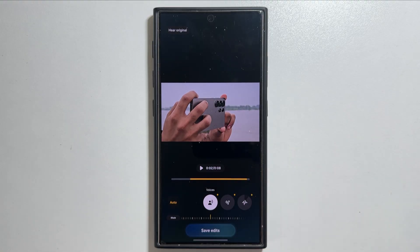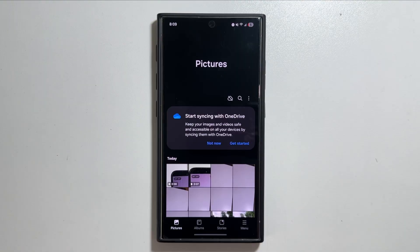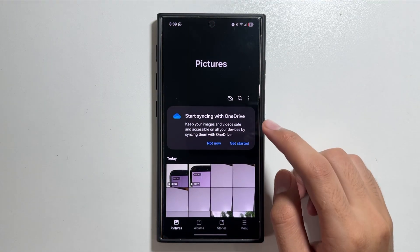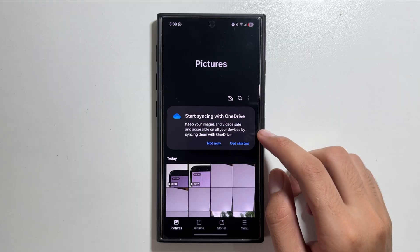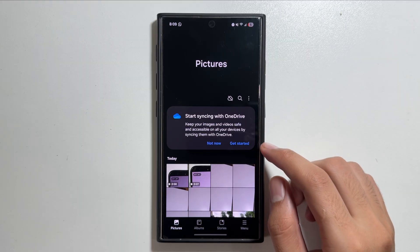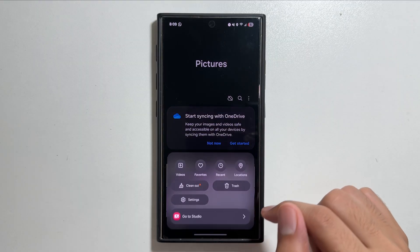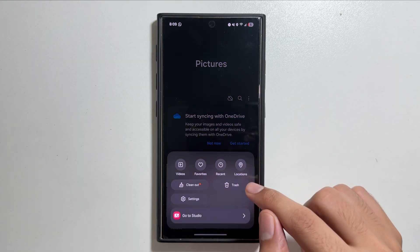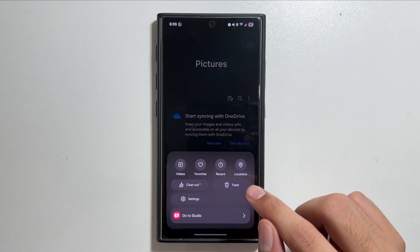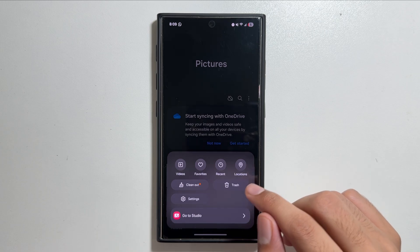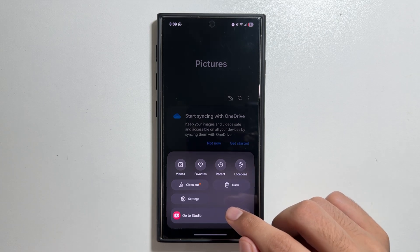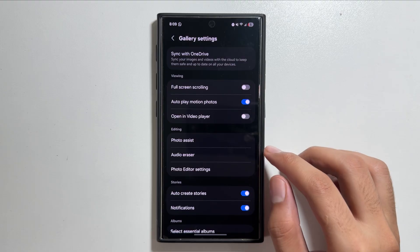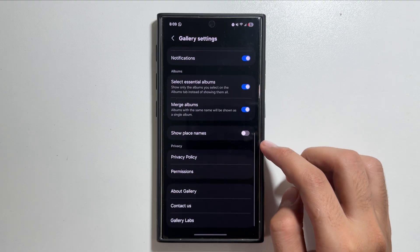The next change available in the Gallery app is also a hidden feature. The menu option in the Gallery app has been redesigned, and there is a hidden feature you can enable. To do so, simply tap on Settings.